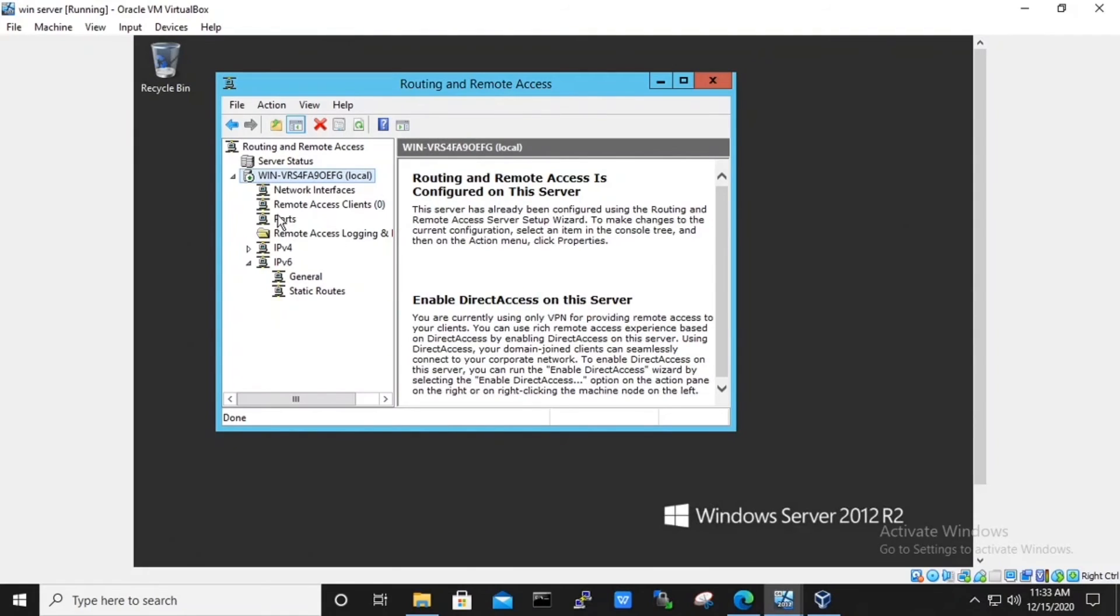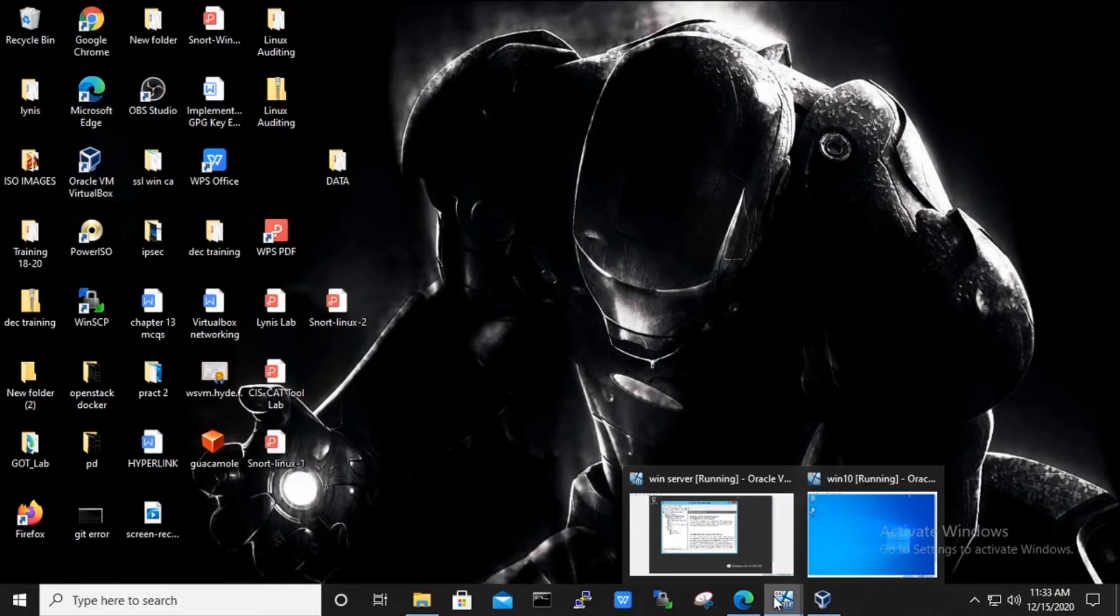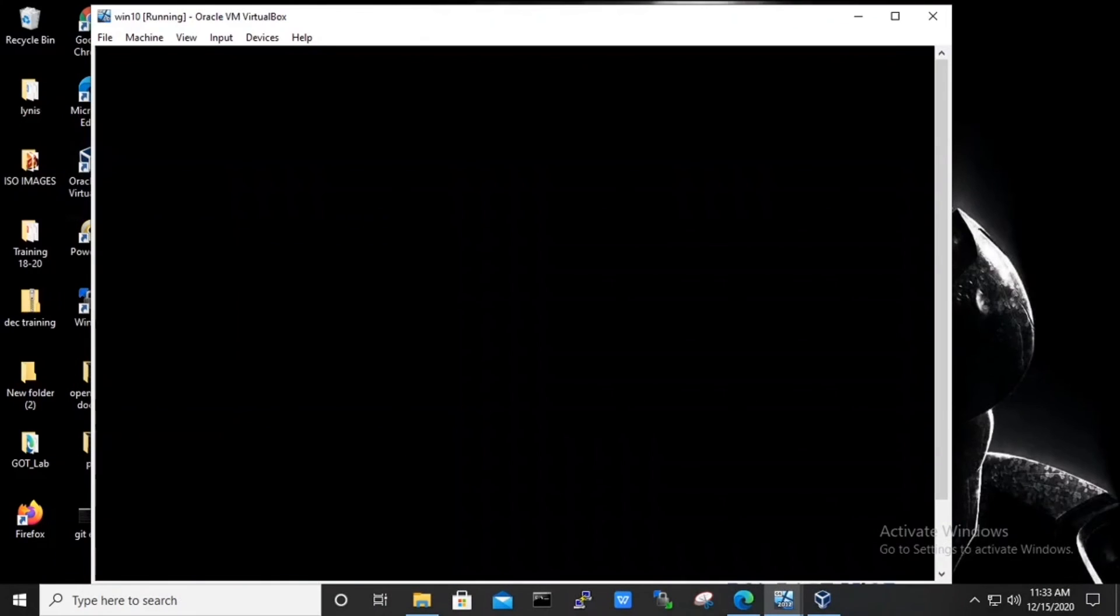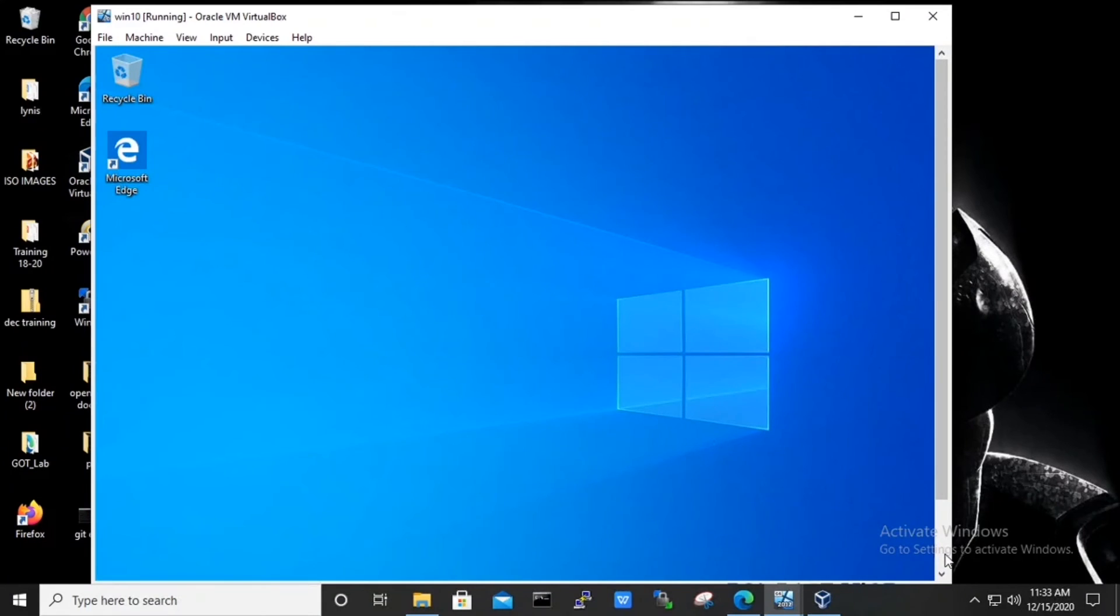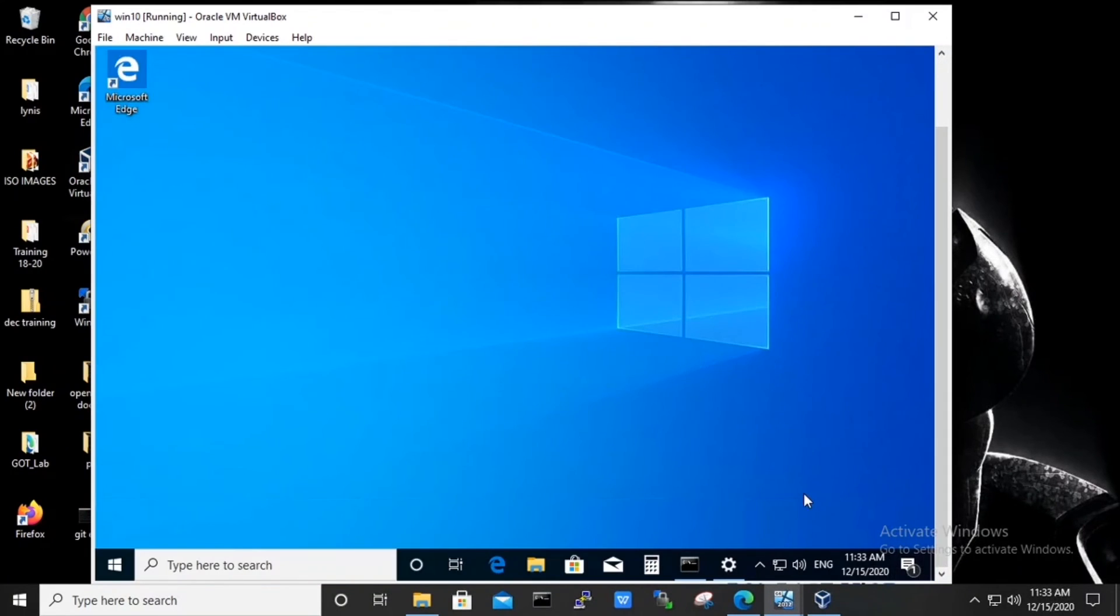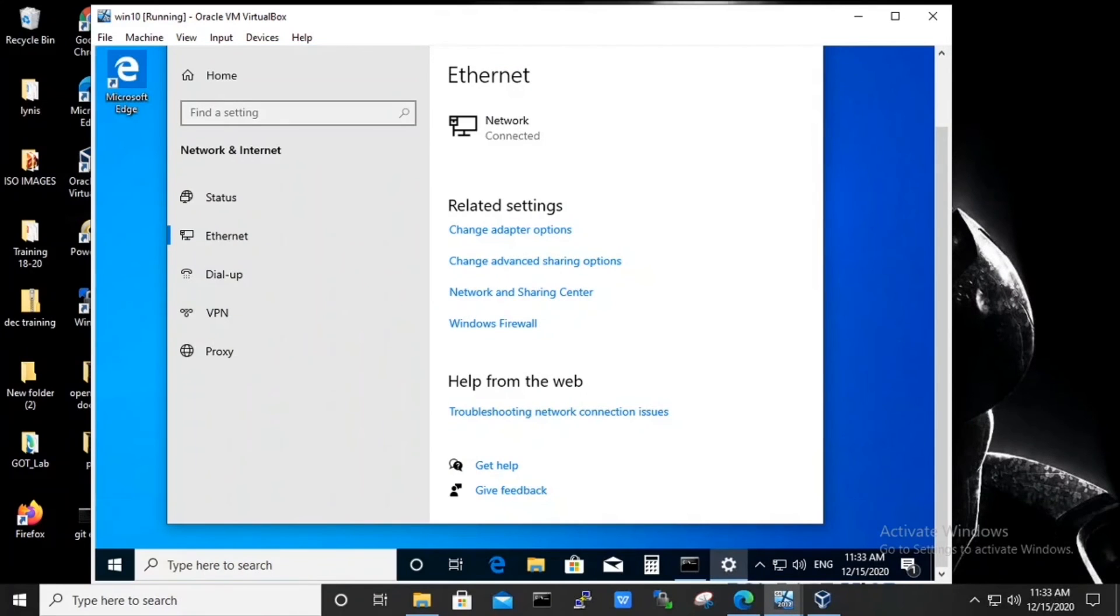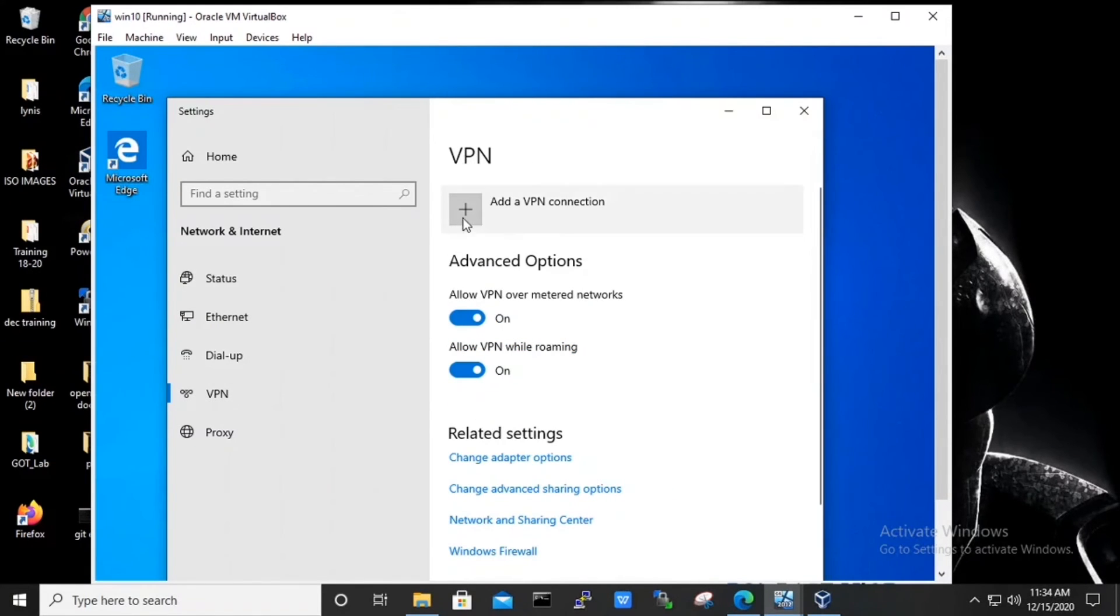After the connection has been made successfully, the field remote access client will be changed to the number of the clients connected to this server. Now we will set up the client machine. On the Windows 10 machine, we will open the network and internet settings. Choose VPN from the left panel and add a VPN connection.